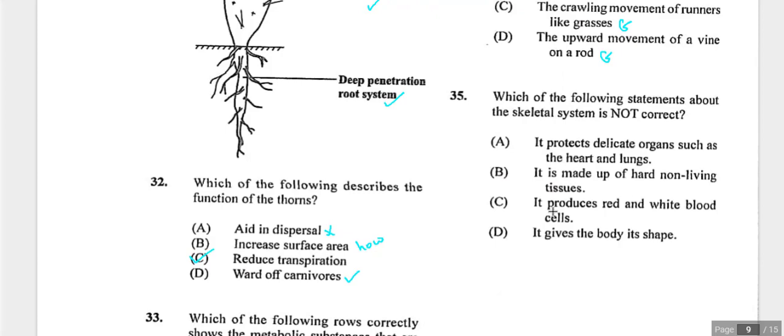Question thirty-five asks which statement about the skeletal system is not correct. It does protect delicate organs — true. It produces red and white blood cells — true. It gives the body shape — true. Option B states the skeleton is non-living, which is false — bones are made up of living cells and living tissue. Answer is B.